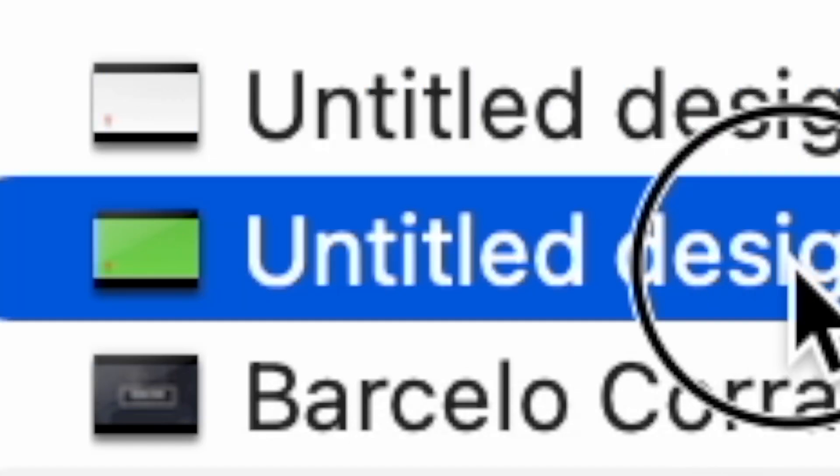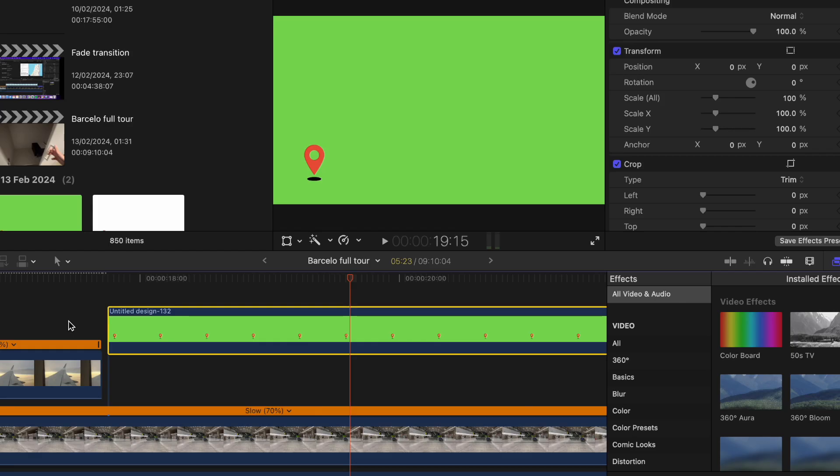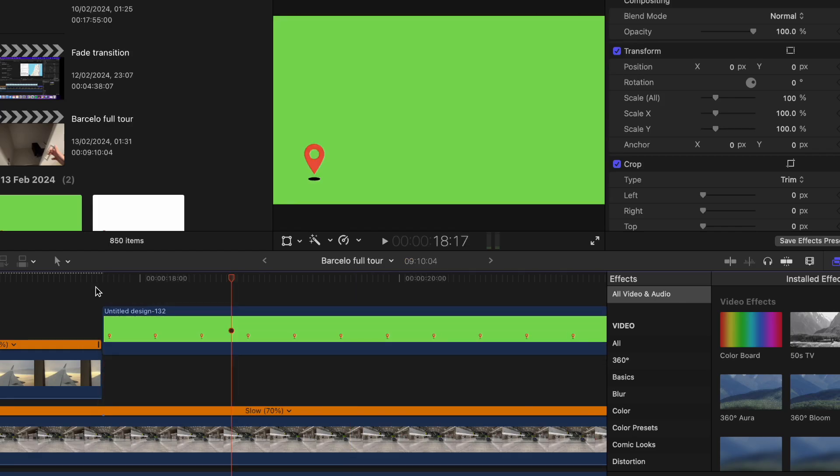So what you're then going to do is just paste that video through, and you can see that it's green now.